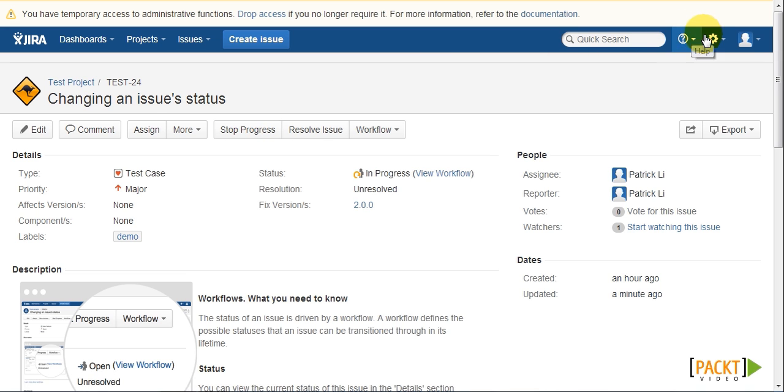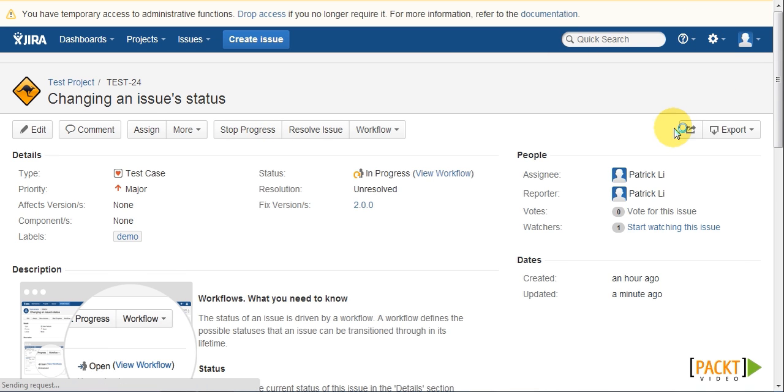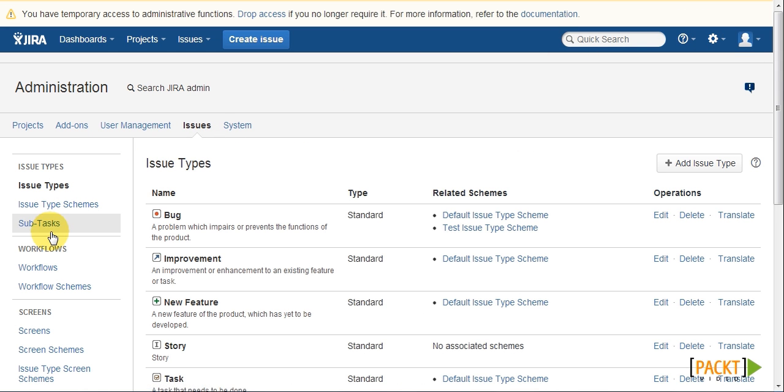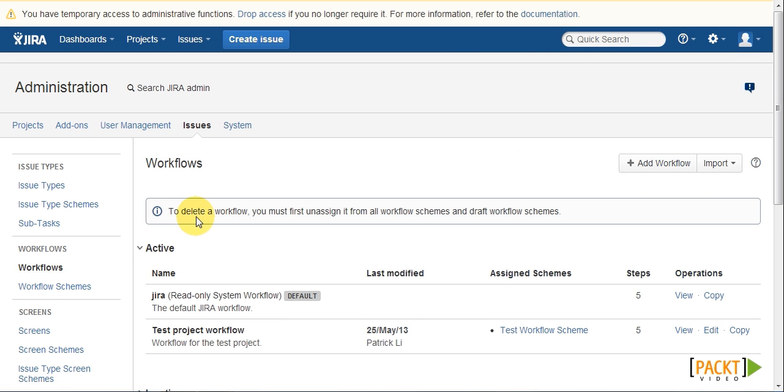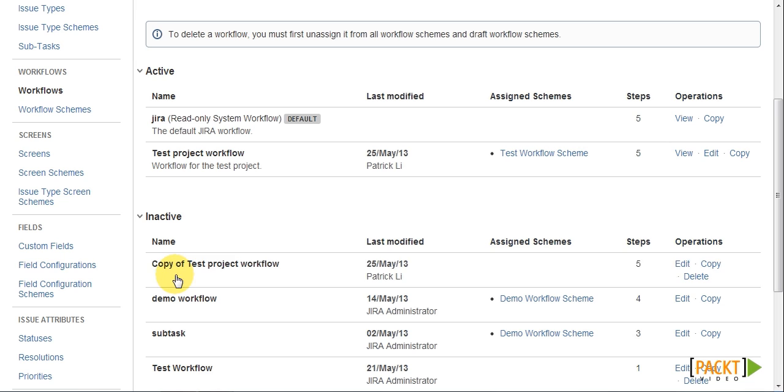So the first thing we have to do is to go to the Jira Administration console, and then click on Workflows. Now this page lists all the workflows in Jira. The active section lists out workflows that are currently in use. And the inactive section, once we expand that, lists all the workflows that are not in use.